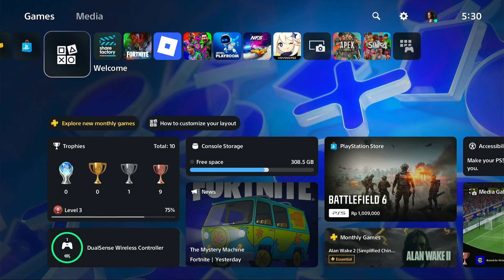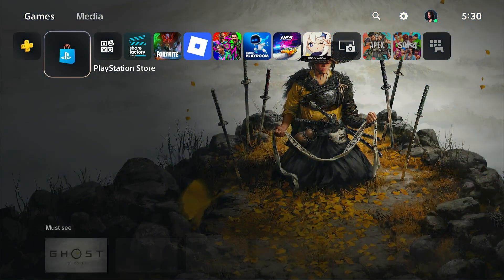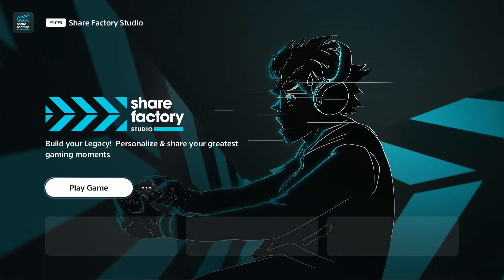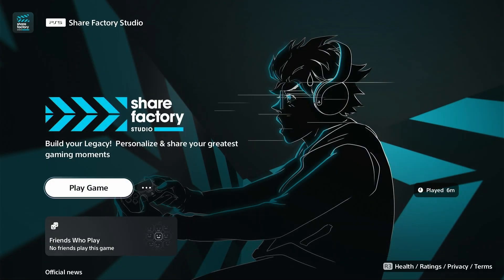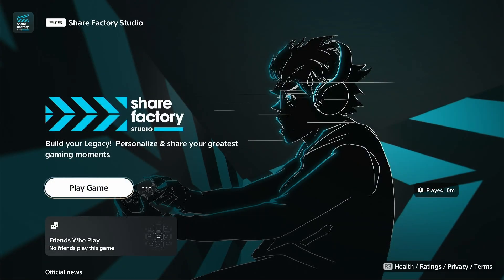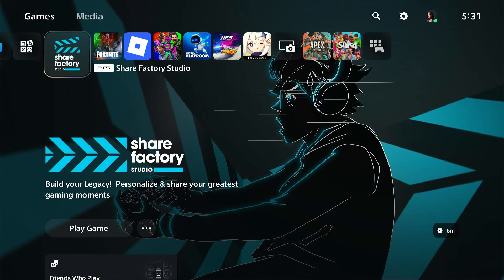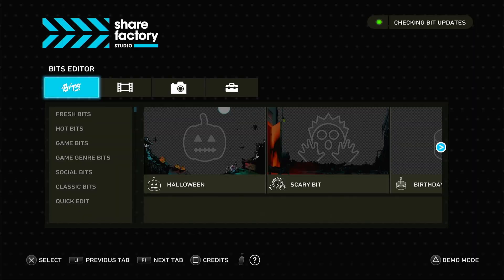First, if you don't already have the app, you need to download it. You can look for it on your PS5, go to the PlayStation Store and download it. It's completely free. Once it's installed, open ShareFactory Studio.